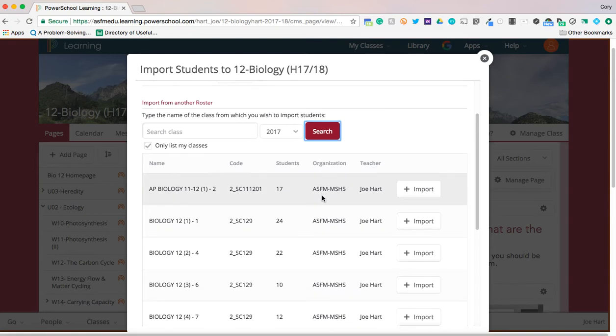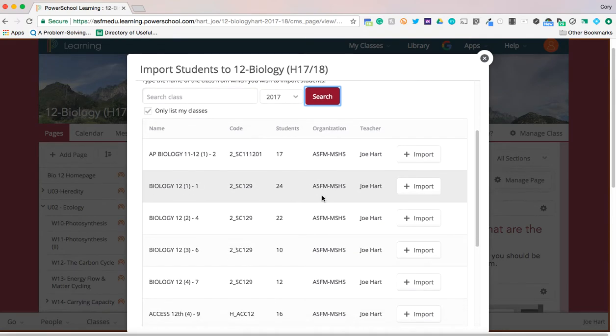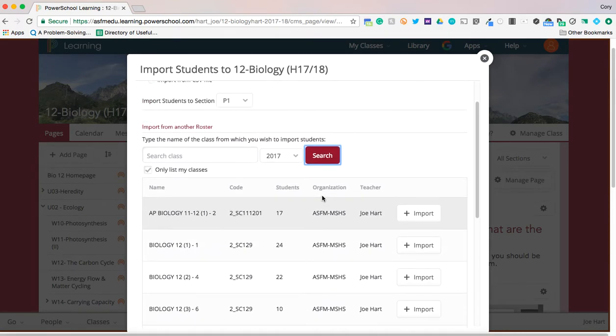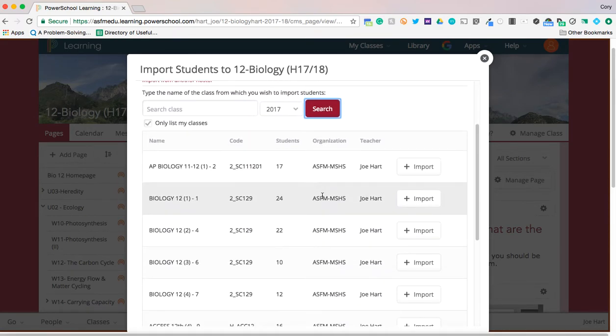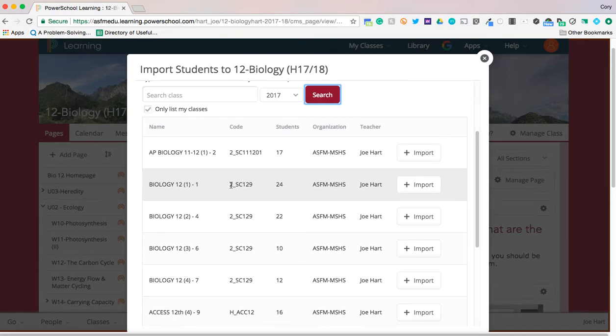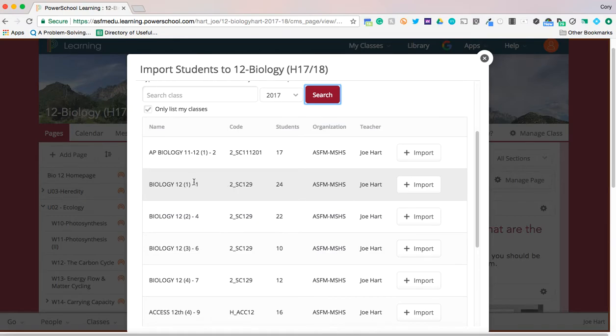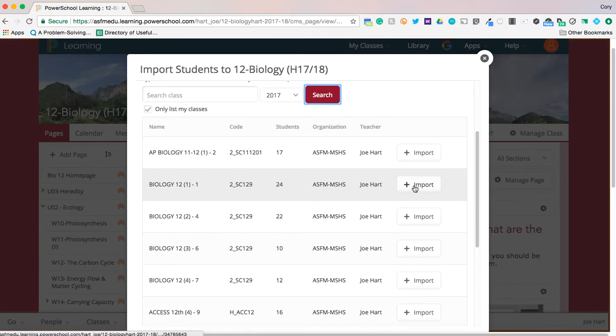What you're going to do is you're going to find the corresponding class. A lot of the times right here is a good indication that this is a semester two course. So you're going to find the period one which is likely this course period one semester two and you're going to hit import.